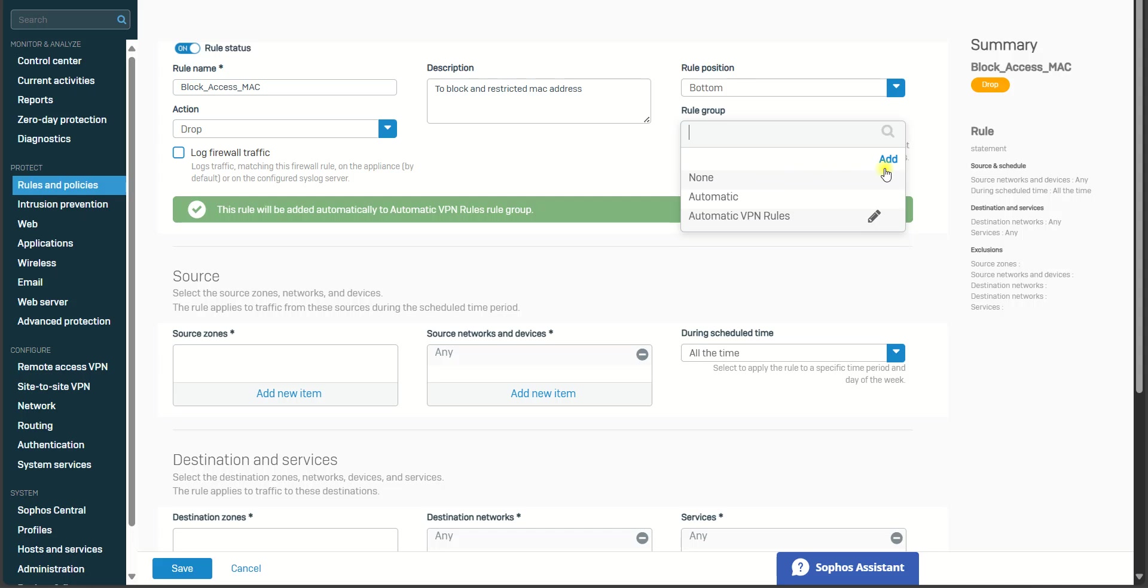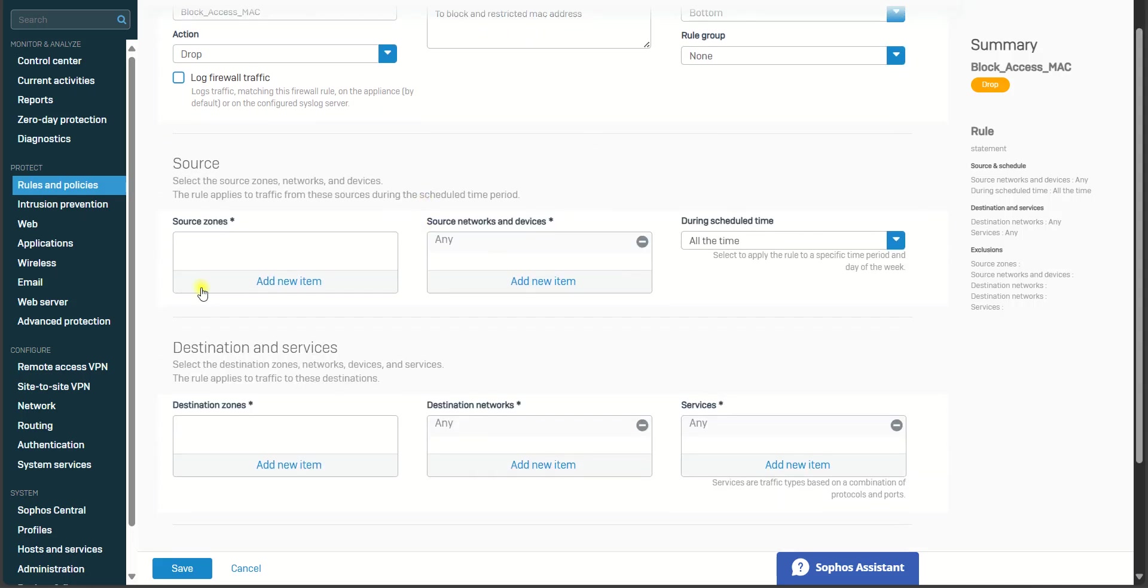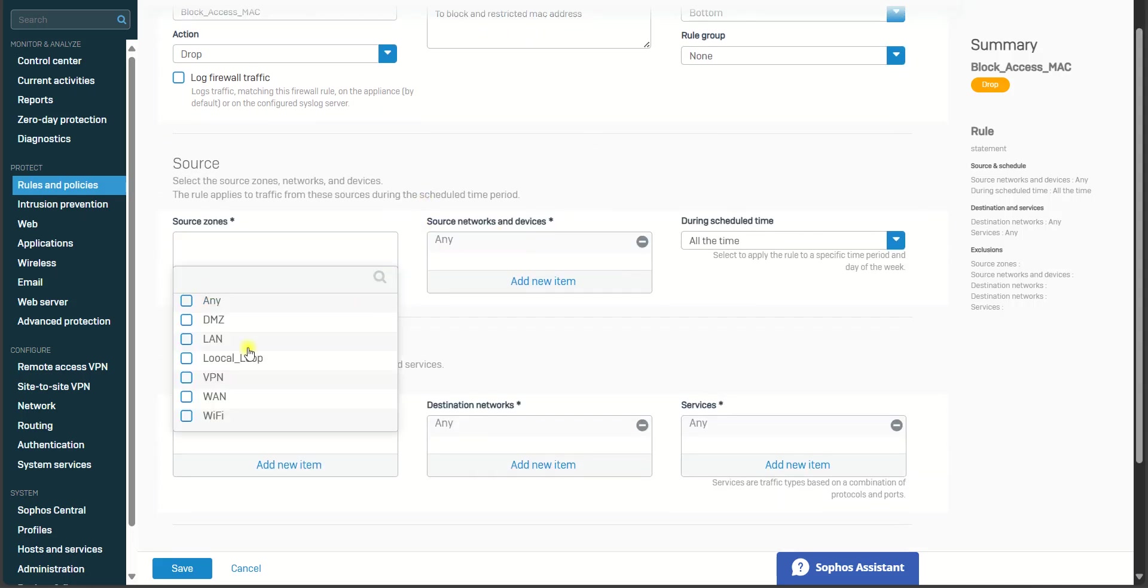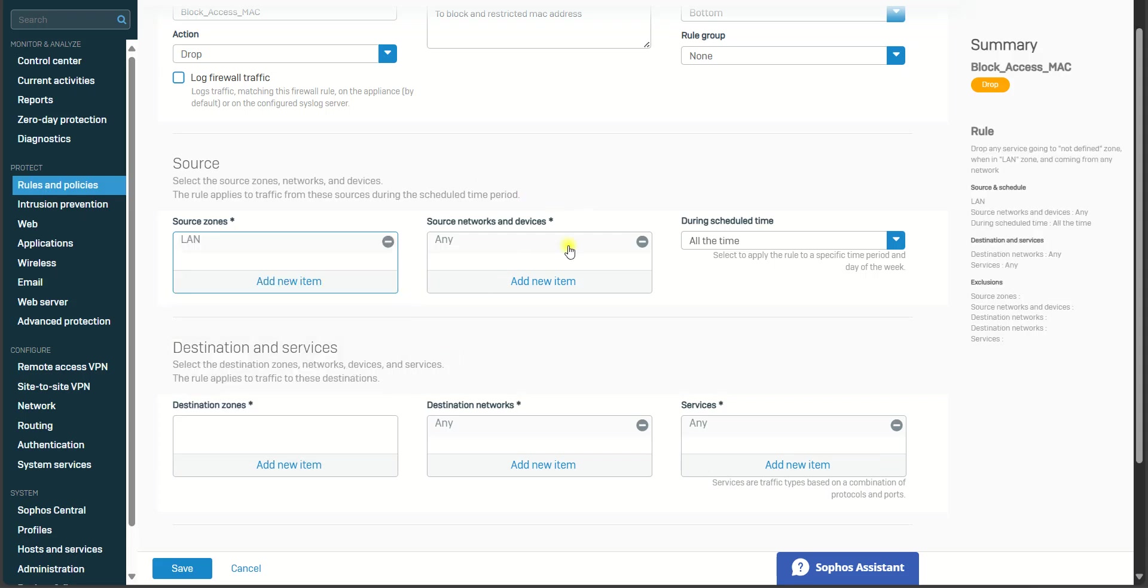For Source, let's say if the MAC address that you know is in your LAN, you can choose here, this LAN. But if you want to block any MAC address from external access, you can choose Any. I'll put my LAN only. And